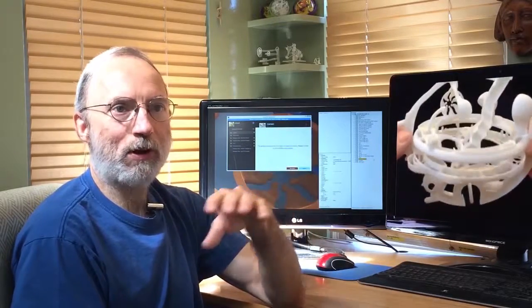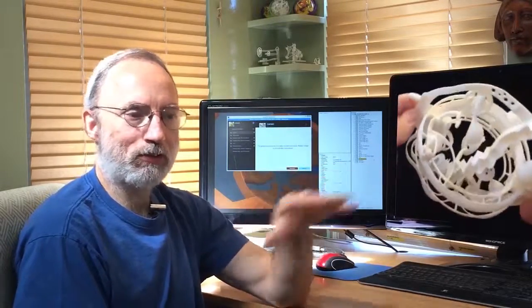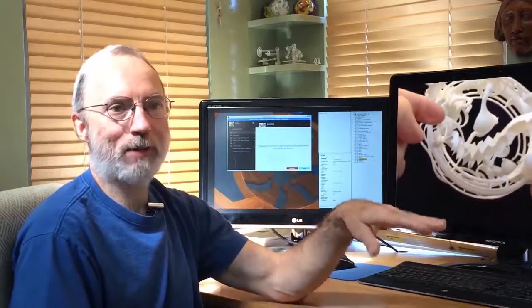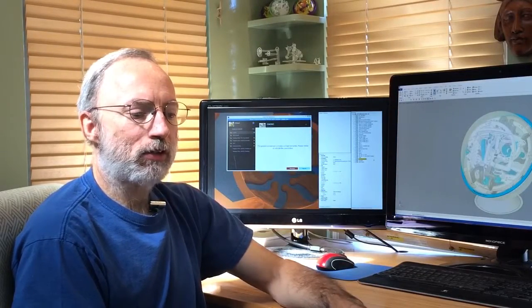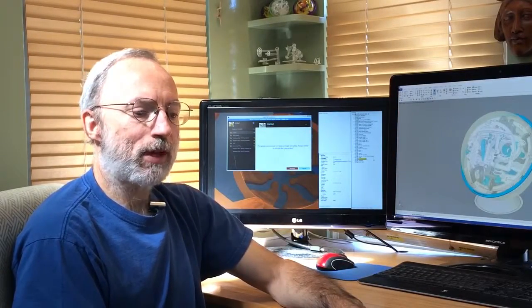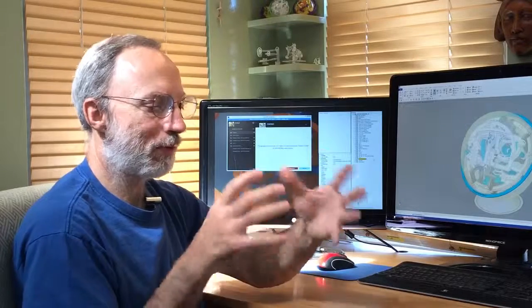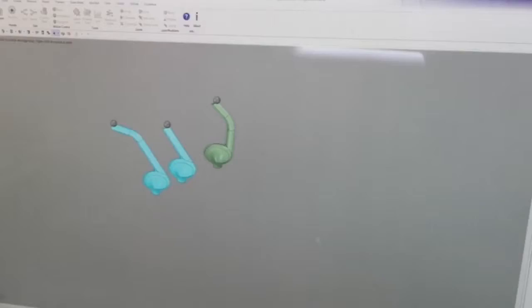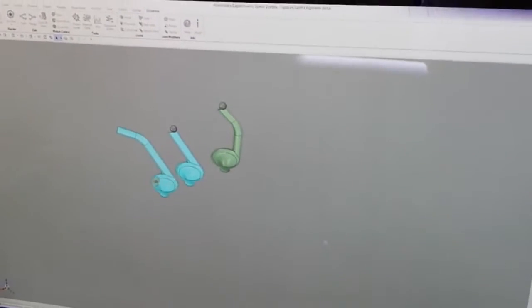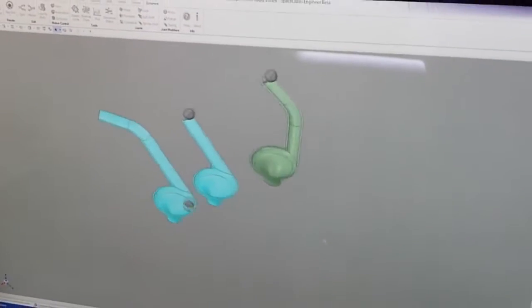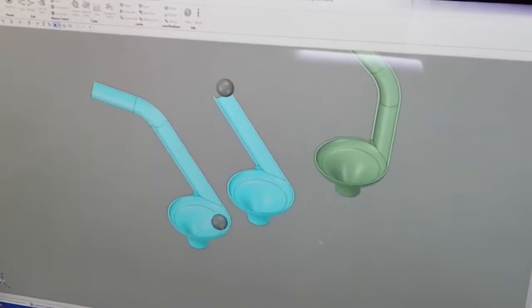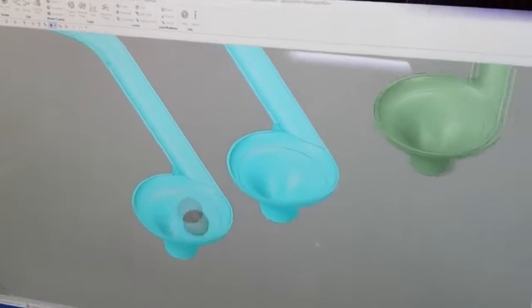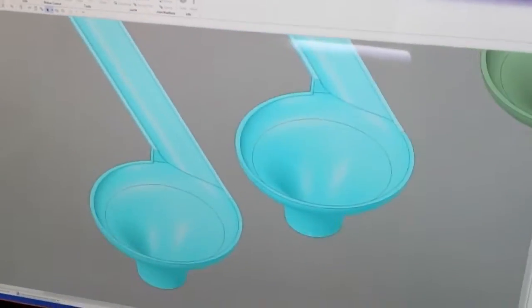3D printing is an essential part of the chain of work that happens. When I create a model in SpaceClaim, I feel the three-dimensionality of it. I feel as though it's a real thing. However, it still needs to be tested, so we have them 3D printed.